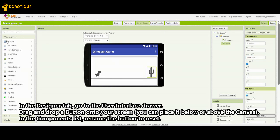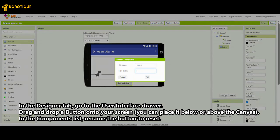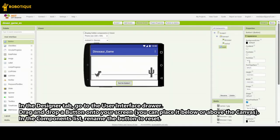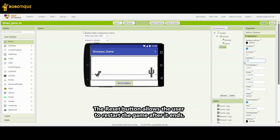In the Designer tab, go to the User Interface drawer. Drag and drop a button onto your screen. You can place it below or above the canvas. In the Components list, rename the button to Reset. The Reset button allows the user to restart the game after it ends.